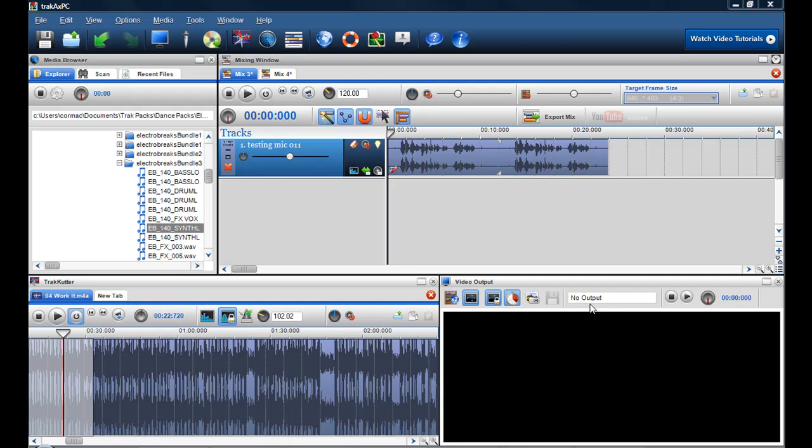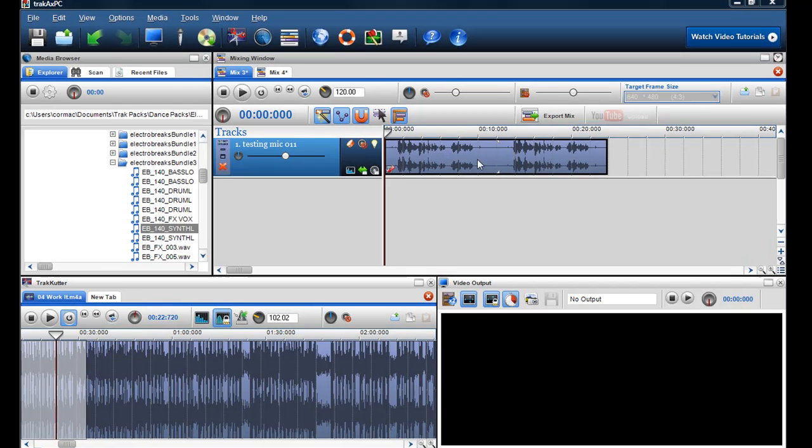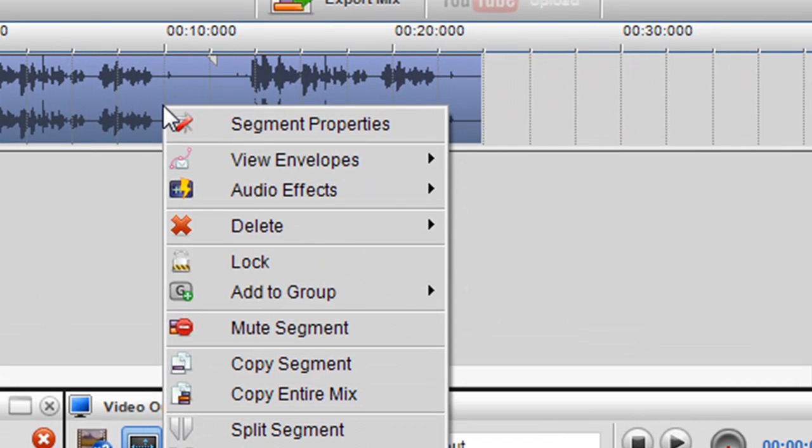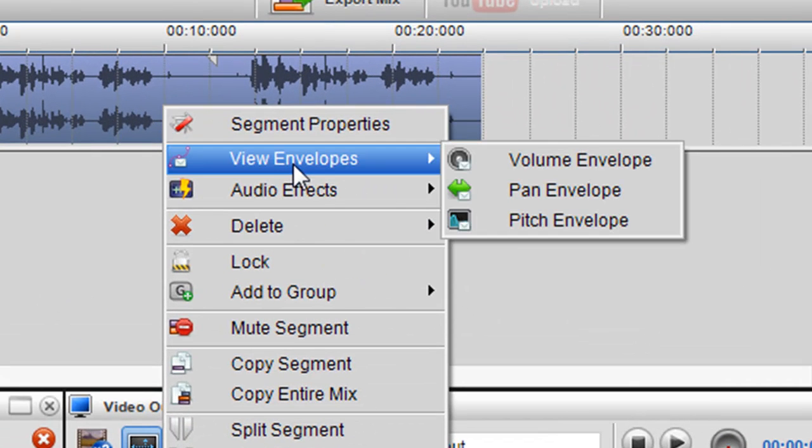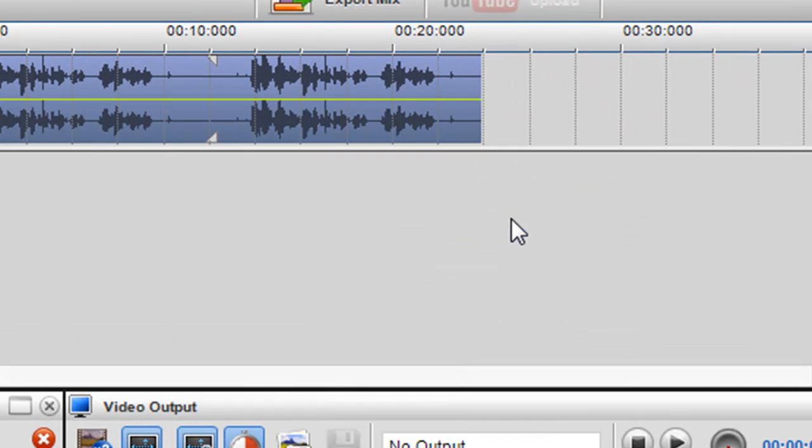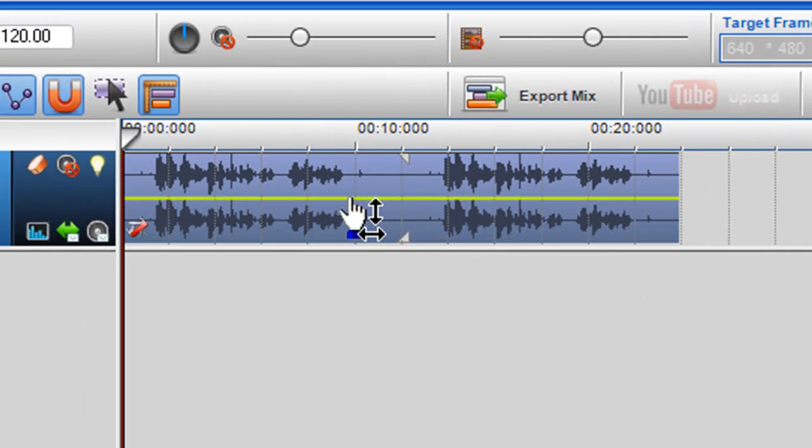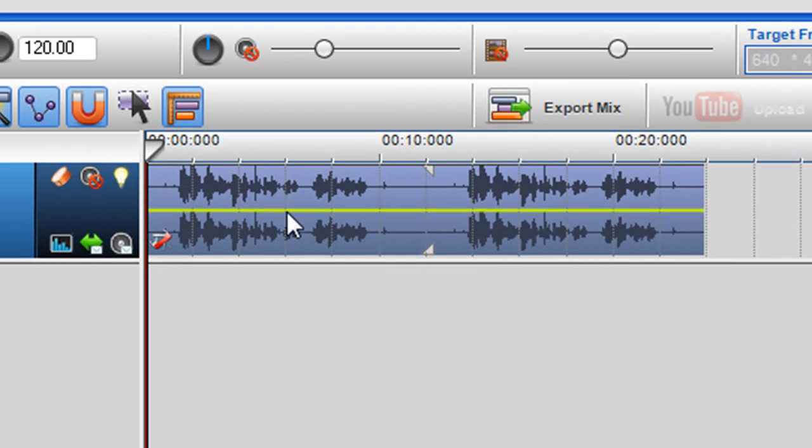Here I have a segment with my voice that I've recorded in and I want to insert a pitch envelope. So I right-click and select view envelopes and select pitch envelope and a yellow bar comes in.